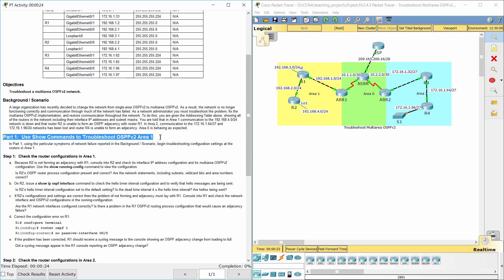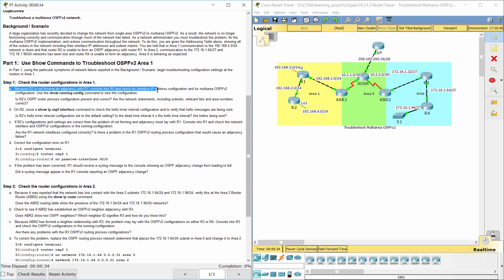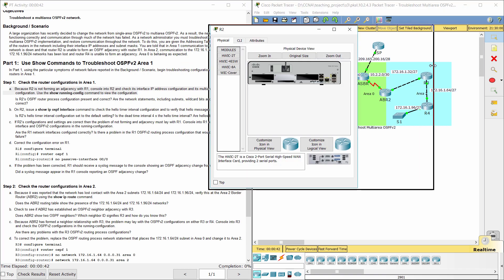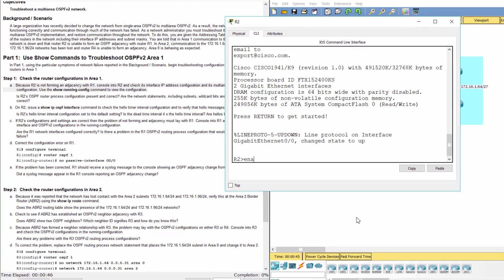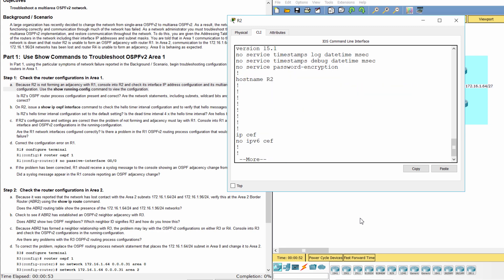Part 1: Use Show Commands to Troubleshoot OSPFV2 Area 1. Step 1: Check the router configurations in Area 1. Because R2 is not forming an adjacency with R1, console into R2 and check its interface IP address configuration and its Multi-Area OSPFV2 configuration. Use the Show Running Config command to view the configuration.